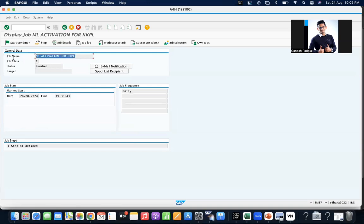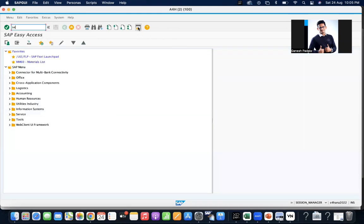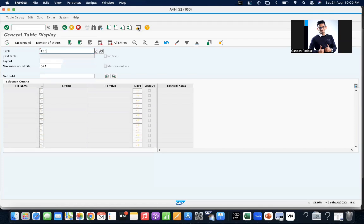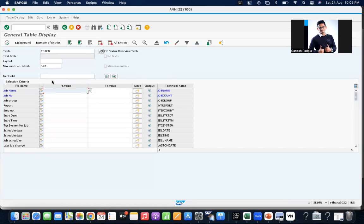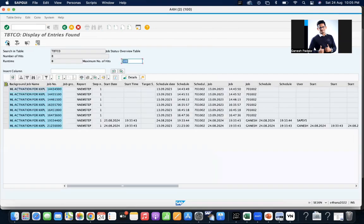It is completed — the daily job just ran at 7:33 India time. So if you want the information, which table will provide you? This is table TBTCO. TBTCO will be the value table. Here you will get the details like when the job was started.